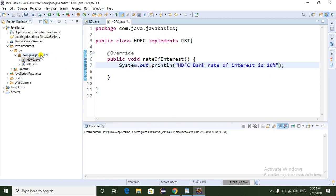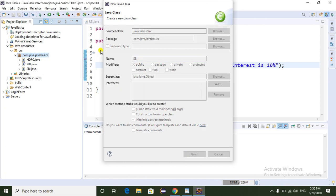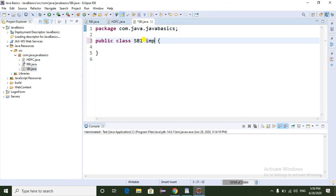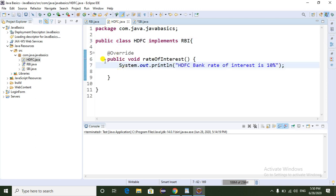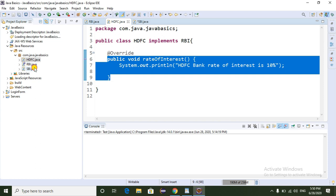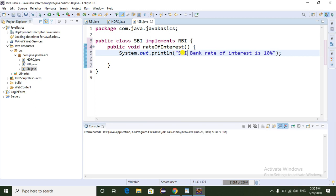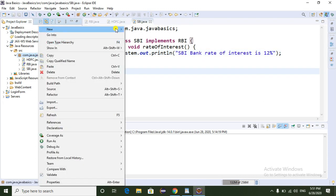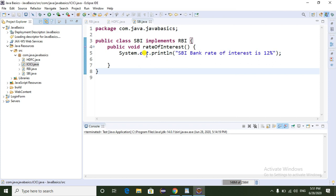Now I am going to create another class called SBA bank. SBA bank also implements the RBI interface and provides the implementation of the rate of interest method — SBA bank rate of interest is 12 percent. Now I am going to create one more subclass called ICIC. ICIC bank also implements RBI and provides its implementation — ICIC bank rate of interest is 15 percent.